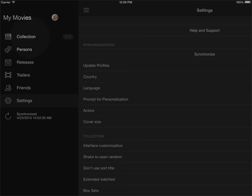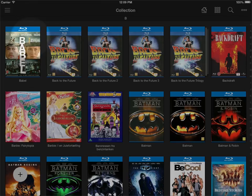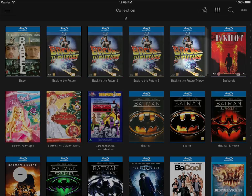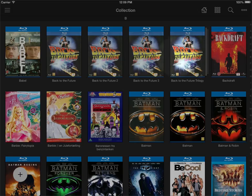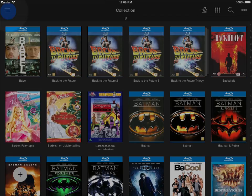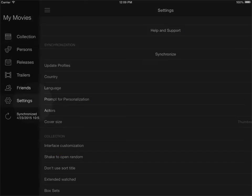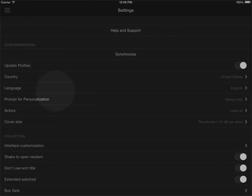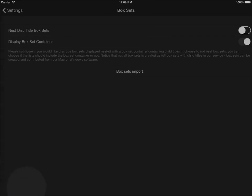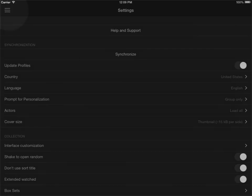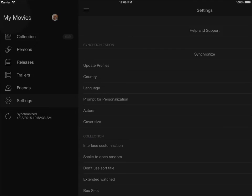You can see right now I have Back to the Future trilogy, the actual box set container here, and I have three different movies in the box that are displayed as well. If I just go back into settings and into box sets and uncheck the display box set container and back out to the collection...